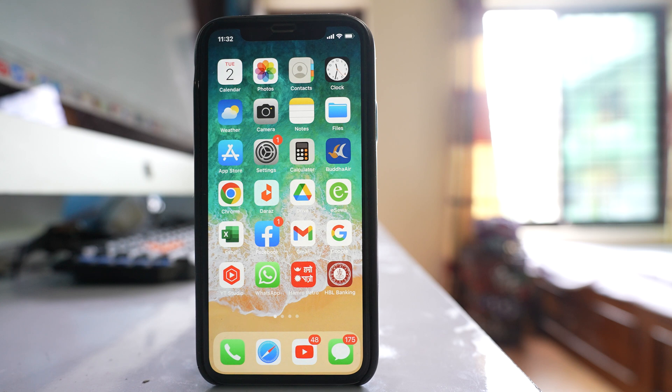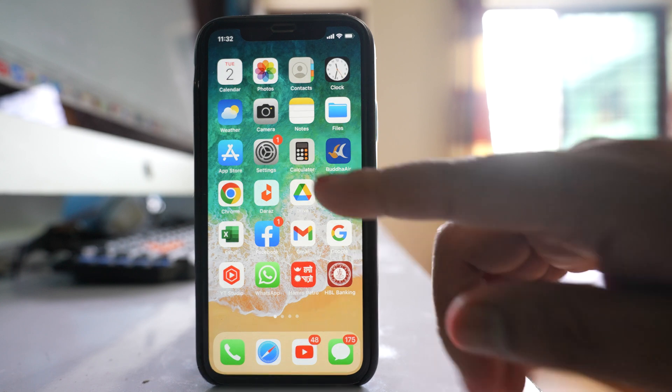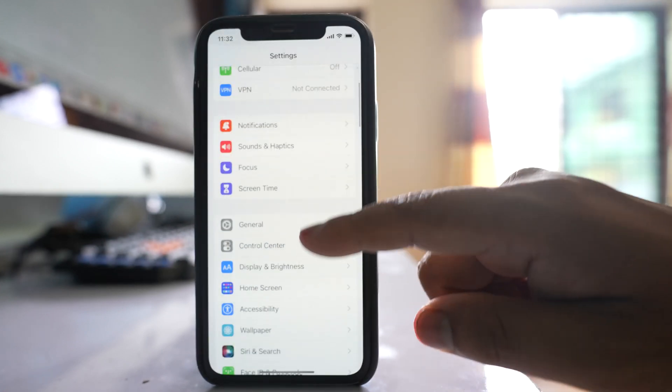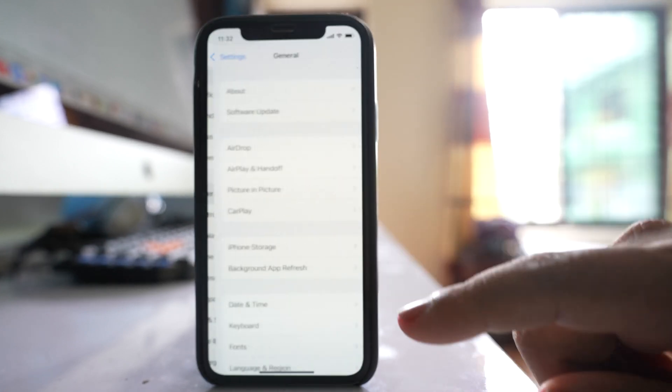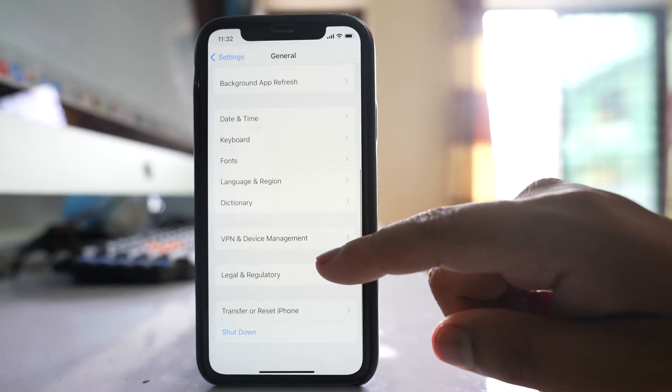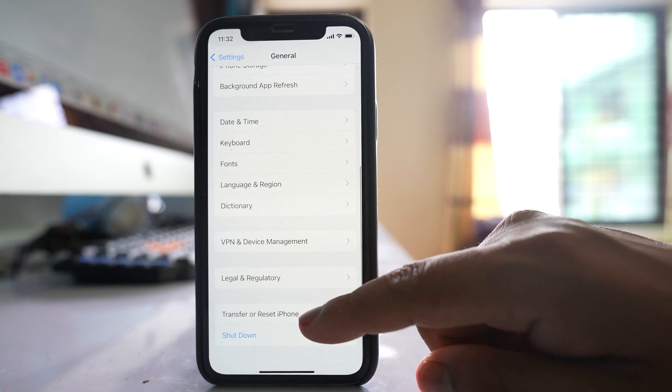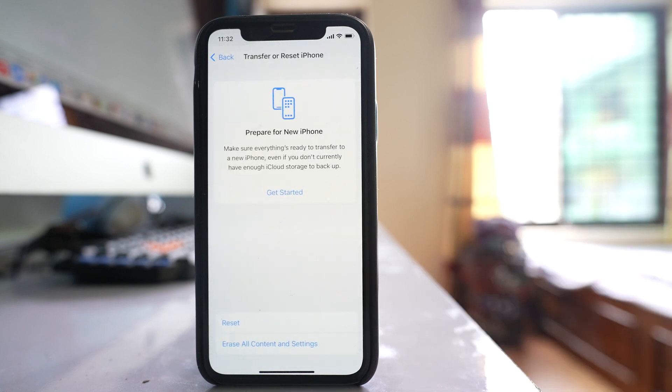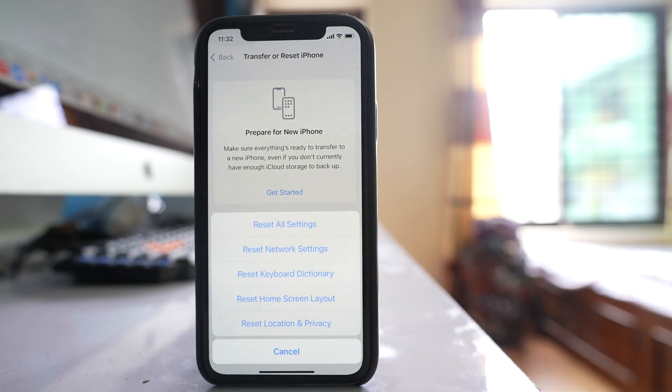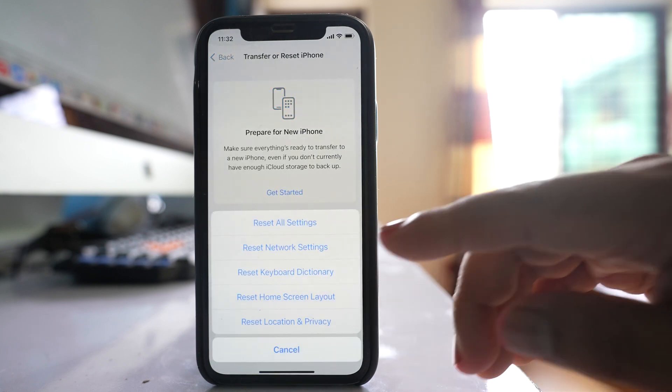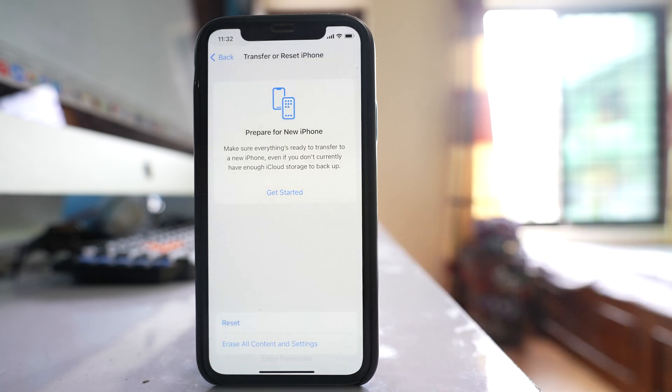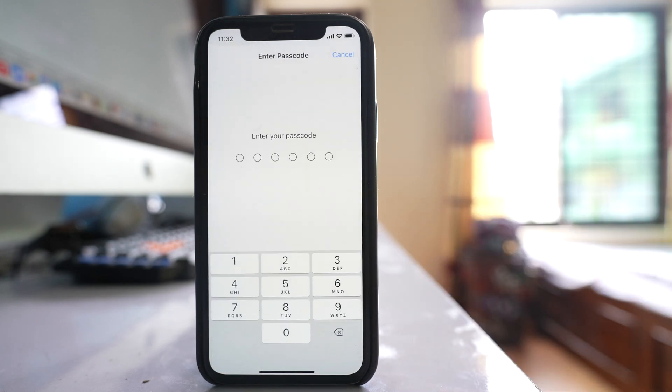After that, the third thing you will do is go to Settings, then General, then Transfer or Reset iPhone. Go to Reset and select Reset Network Settings.